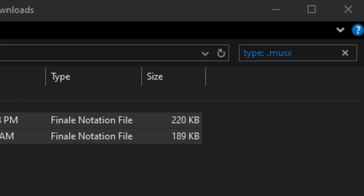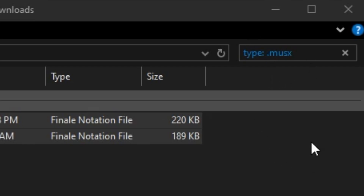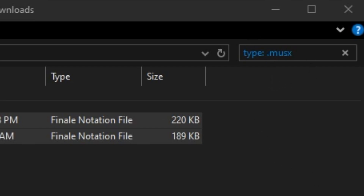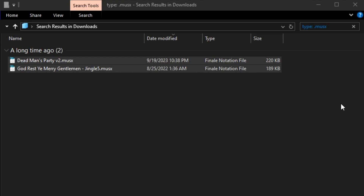Then go to your search bar and type "type: .musex" or "kind: .musex" — hopefully it will find all of your files. If you have any files from before 2012, type ".mus".